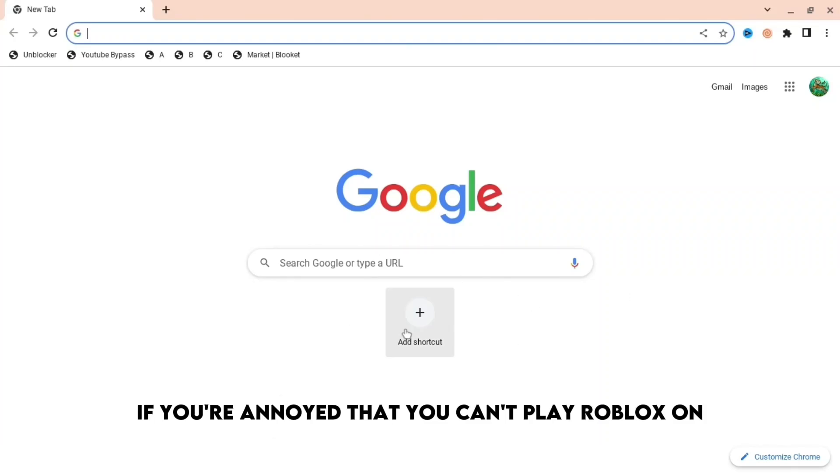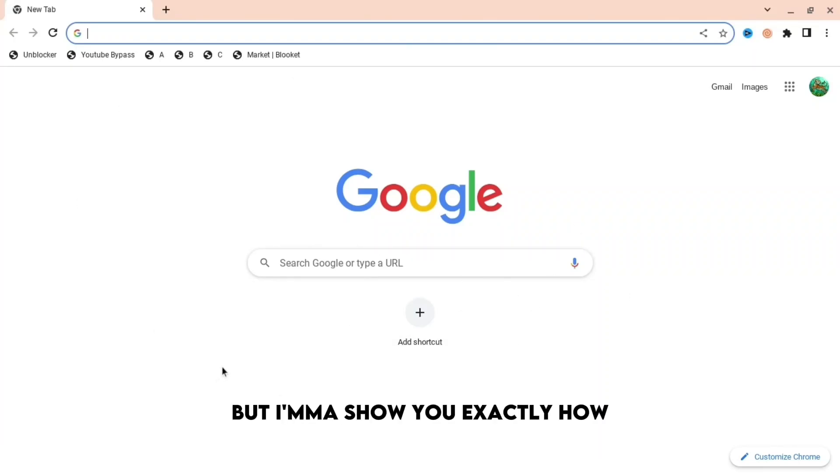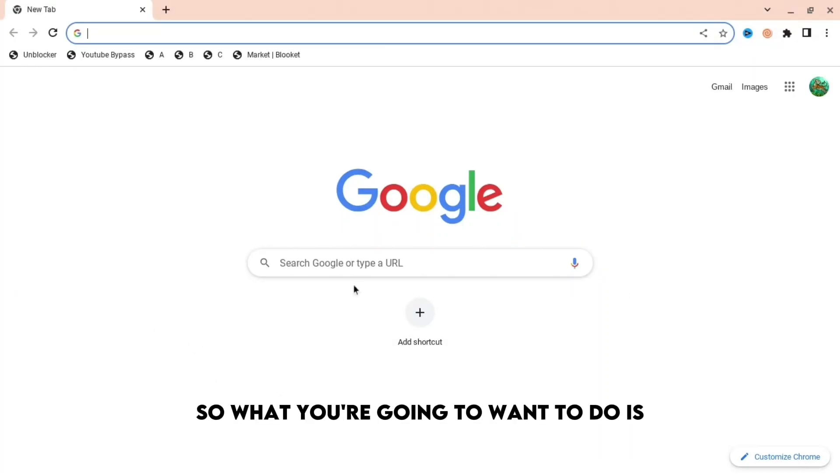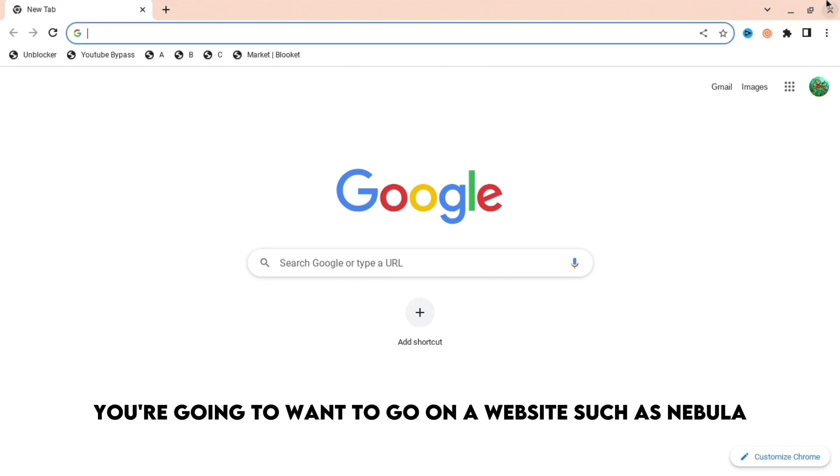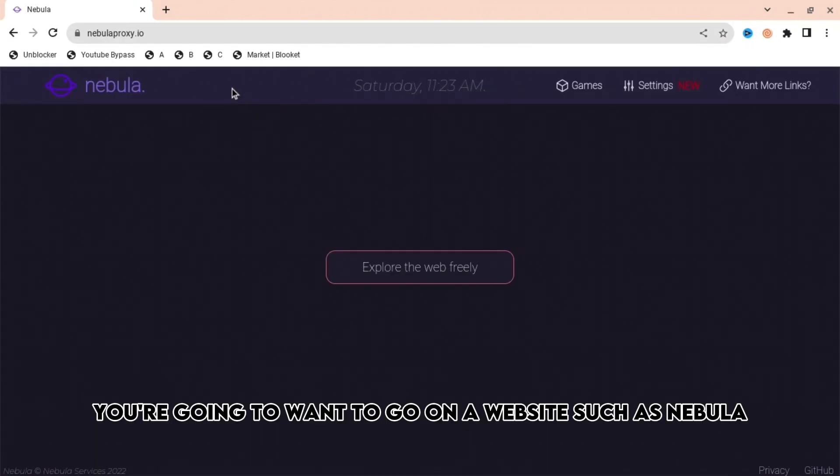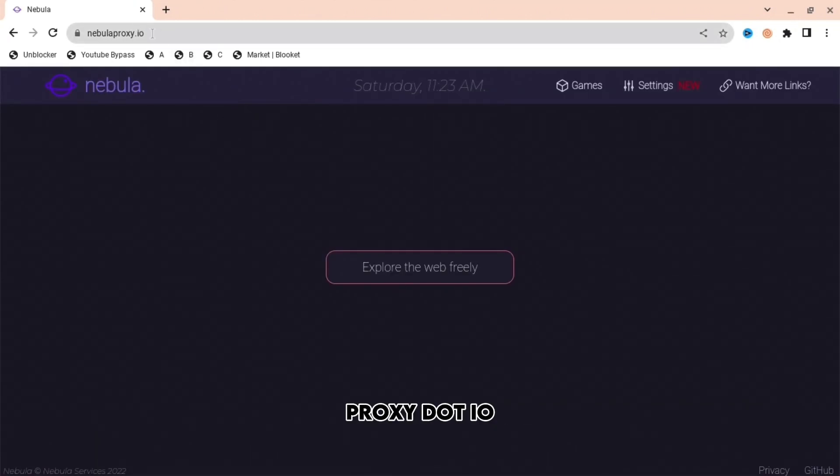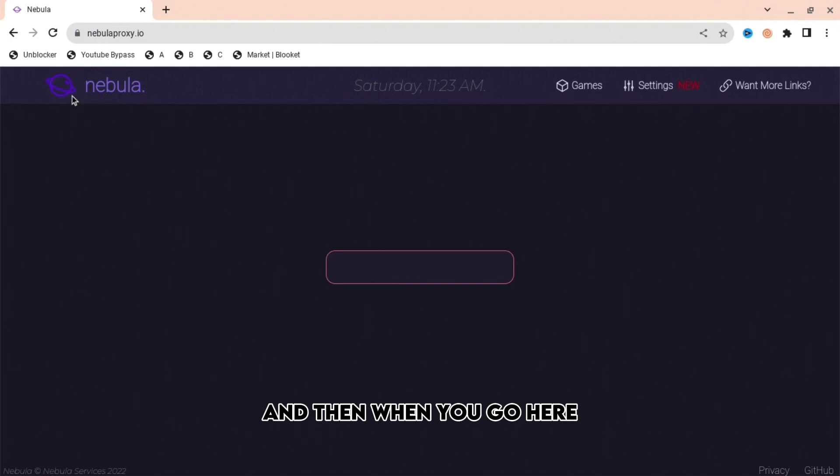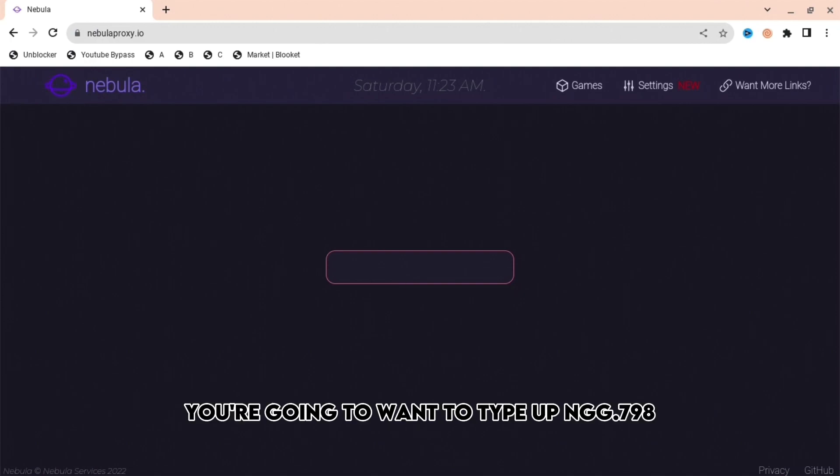If you're annoyed that you can't play Roblox on your school Chromebook, I'm going to show you exactly how. What you're going to want to do is go on a website such as Nebula Proxy IO, something like that.